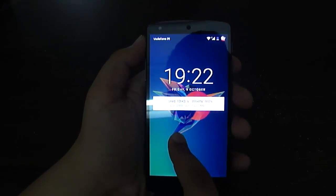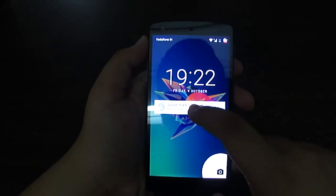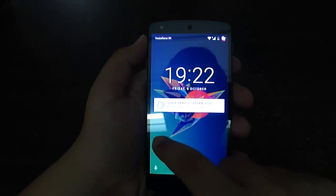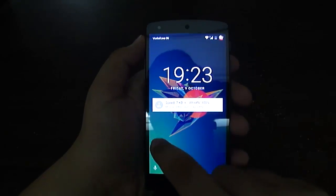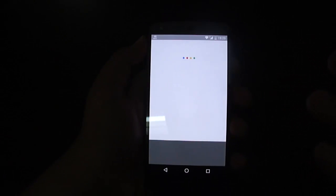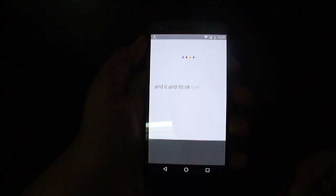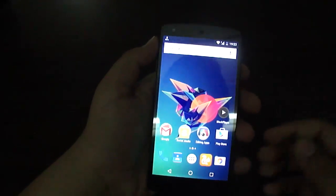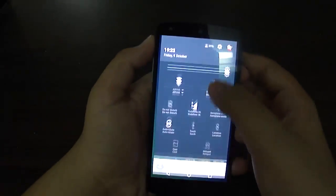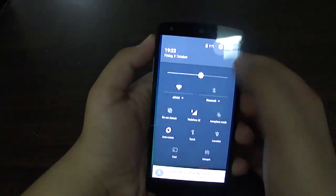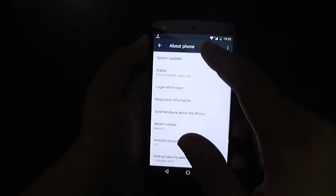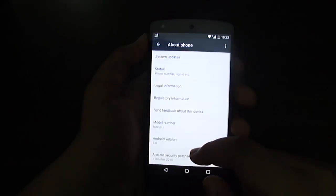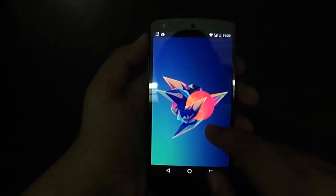If you swipe right you get the camera, and instead of swiping left it comes up with the phone — it's basically now a Google Voice search and it searches by your voice only. So firstly, to confirm we are on Android Marshmallow, just go to Settings, then About Phone, and you'll see Android version 6.0.